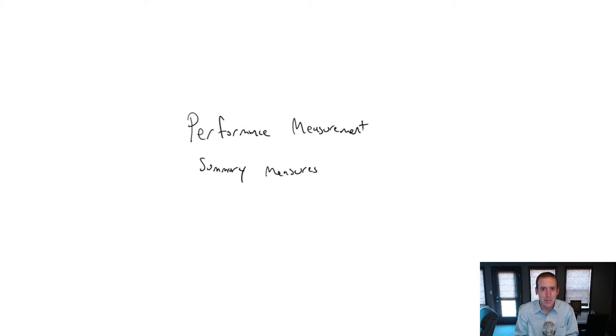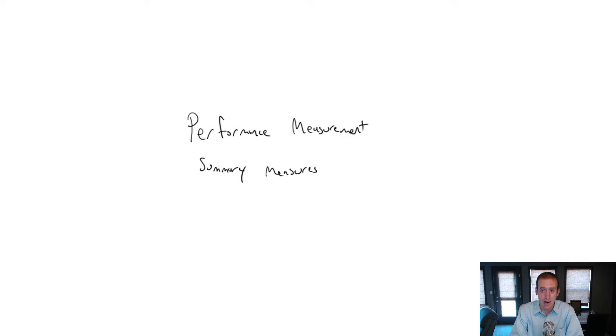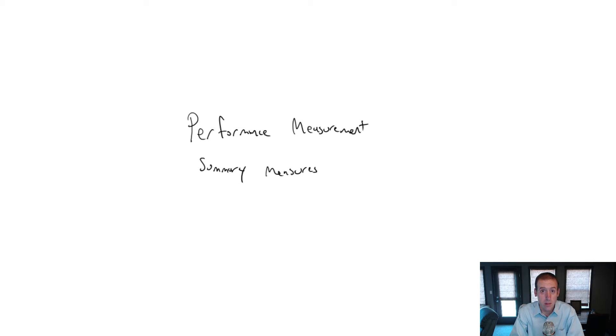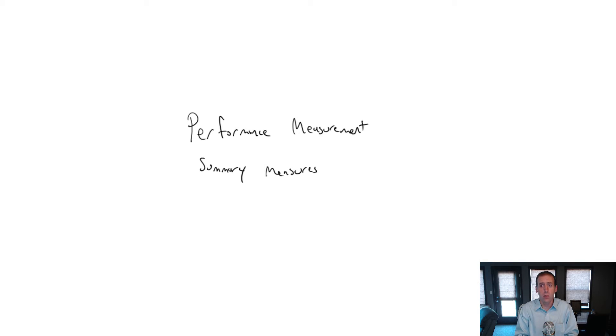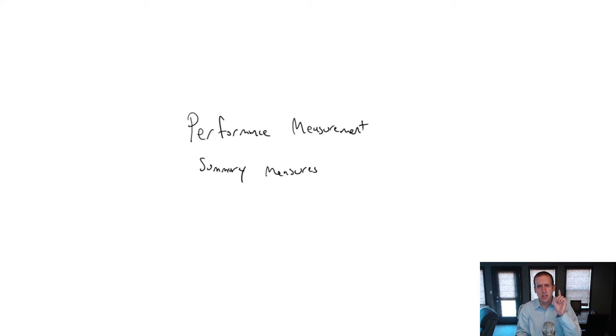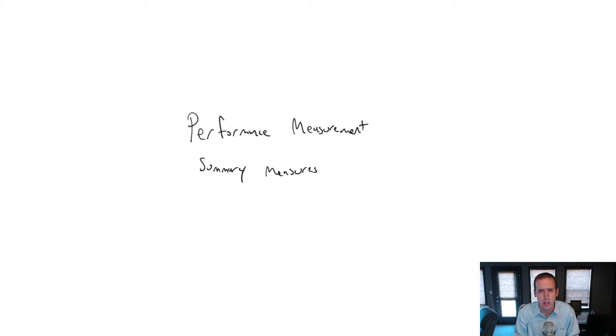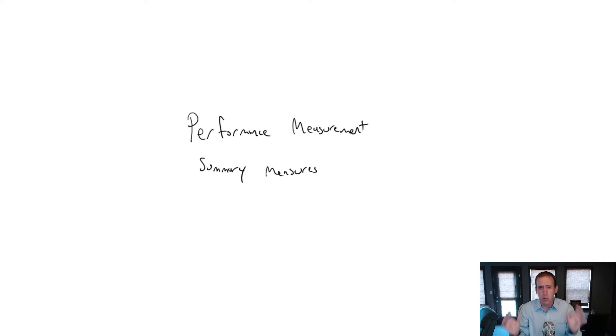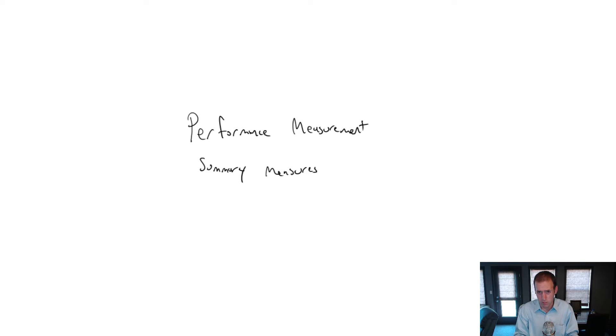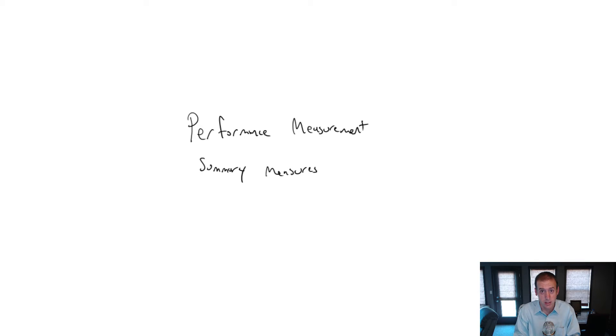Welcome to module 11 of our introductory management accounting class. In this group of videos, we're going to talk about performance measurement. In our first video, we're going to discuss summary measures, so using a single number to evaluate how the company's doing, sort of one number as a proxy for company or divisional performance. And companies do use this. We'll talk about the advantages and disadvantages of using summary measures as well.